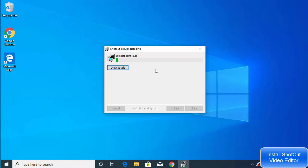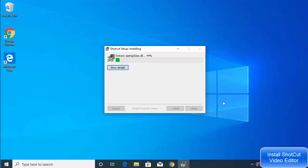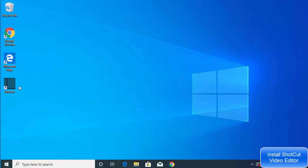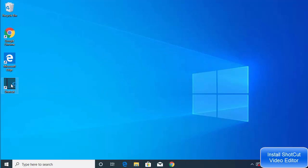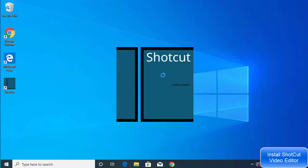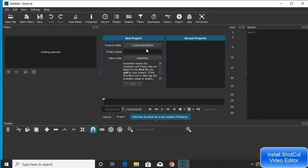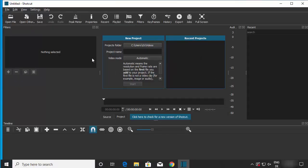Wait for the installation to complete. Once you see 'Completed', click Close. The Shotcut icon will now be on your desktop. Click on it and Shotcut video editor will load, showing you its interface.